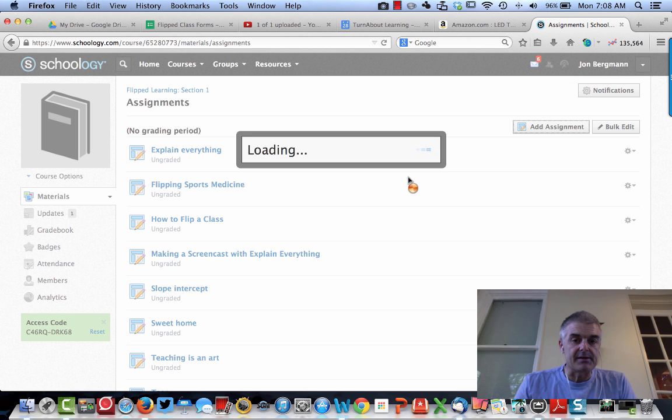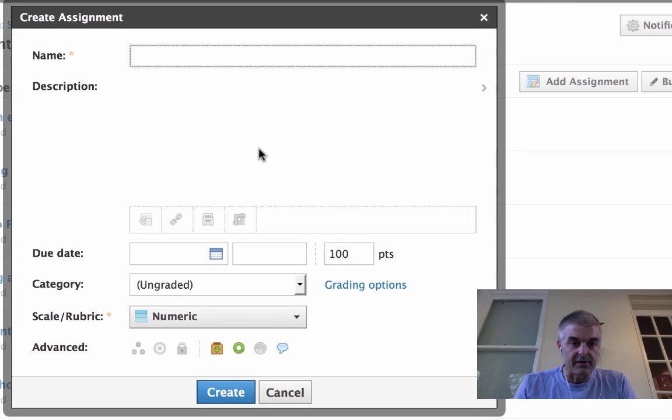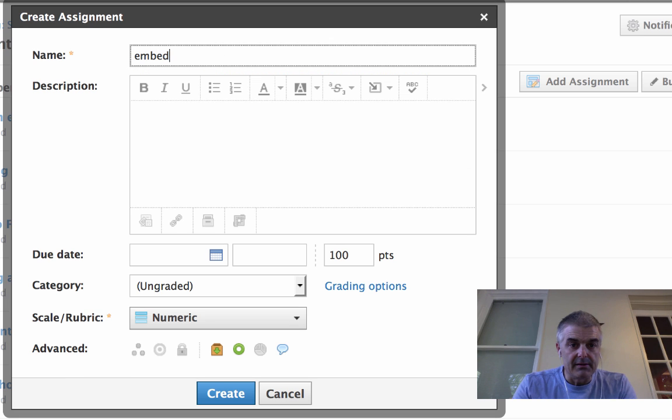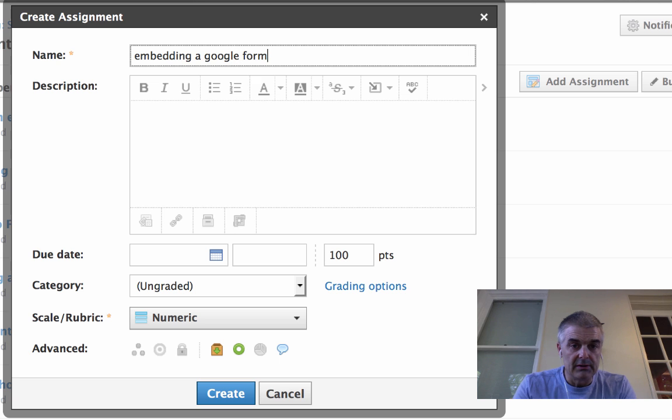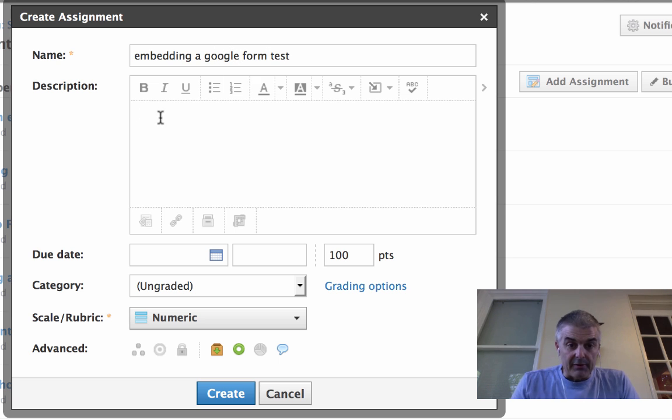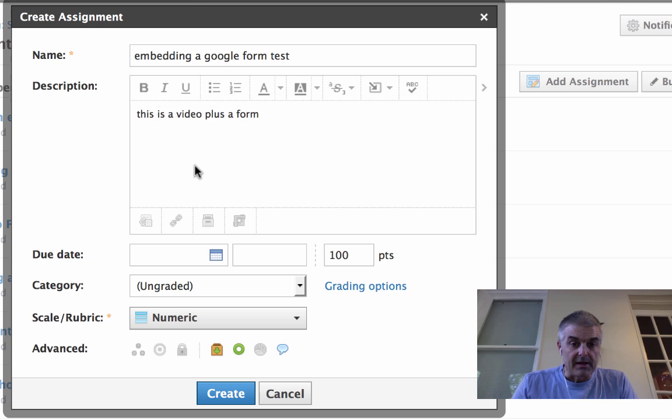In this Add Assignment thing, it brings up this box. I'm going to give this a name. I'm going to say Embedding a Google Form Test. And here I'm going to write a description plus a form. Something like that.